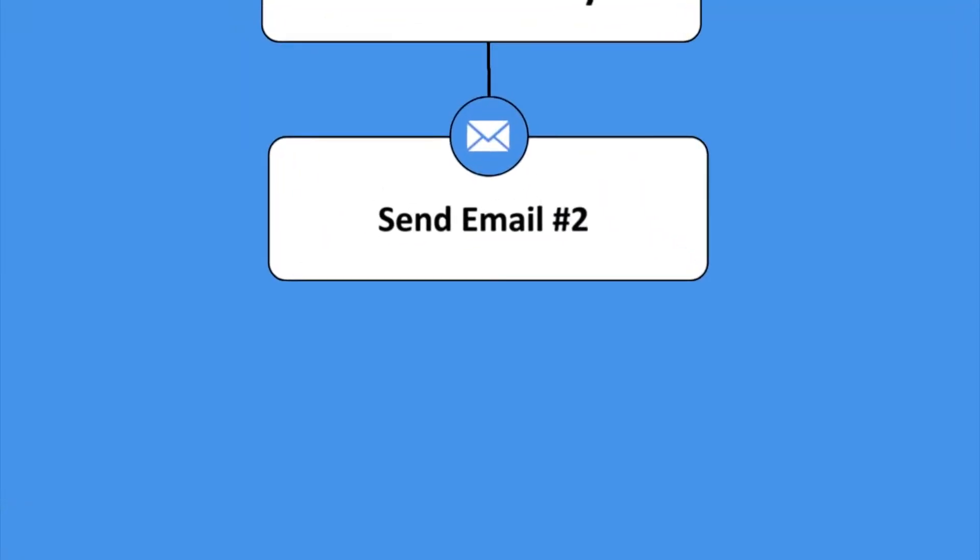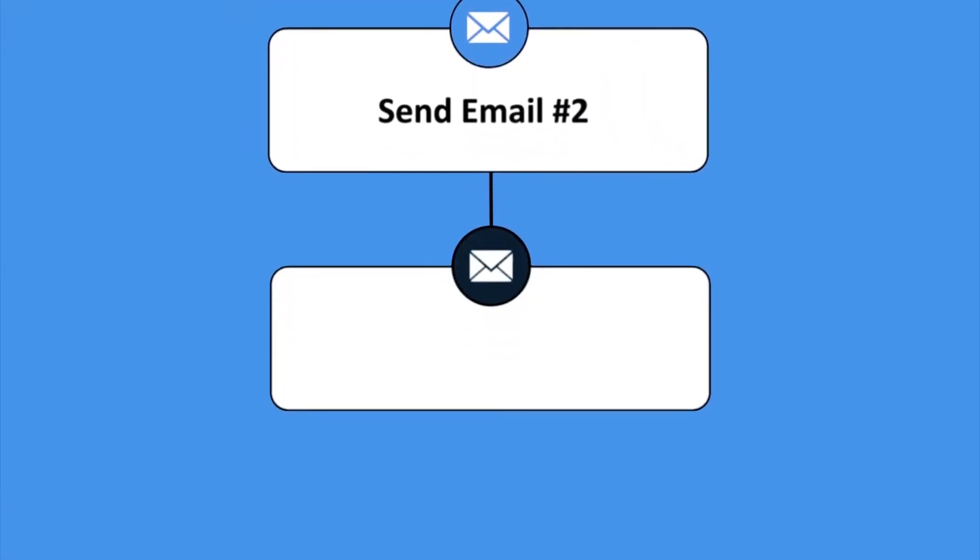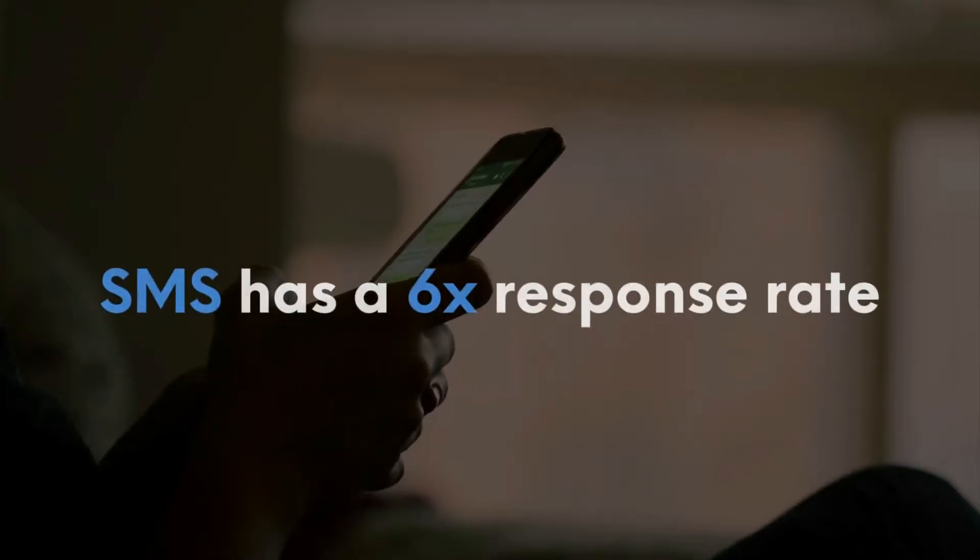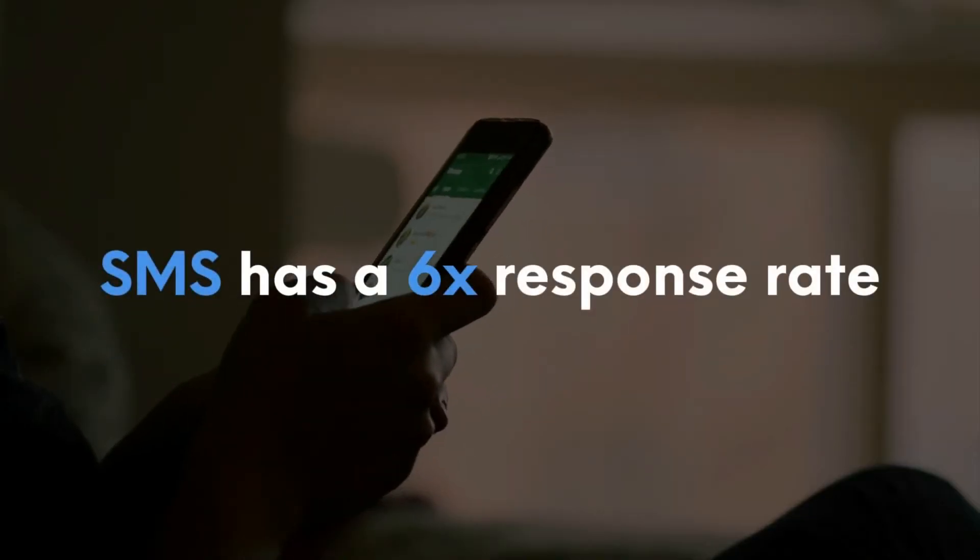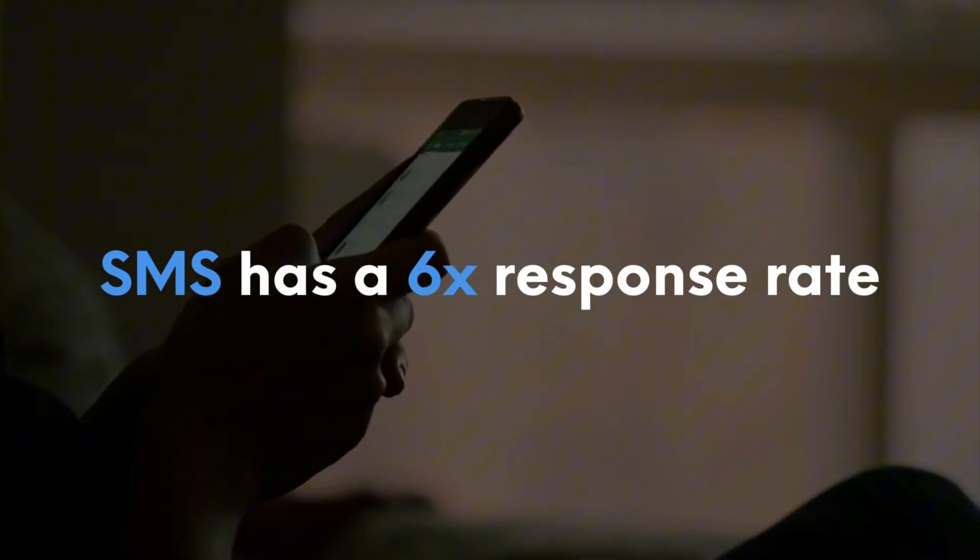What if you could just send one text somewhere in that nurture sequence to connect with leads that they're much more likely to see than an email? Texting has almost a six times response rate over just sending emails. So maybe they didn't see your emails or maybe they just got busy. Either way, this text message can function as a reminder to check out your stuff or to connect with the lead on a more personal level and have a two-way conversation with them to shorten the sales cycle.